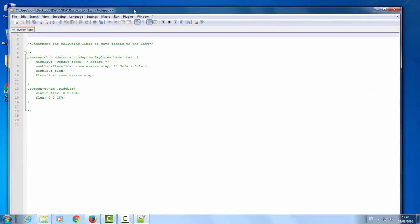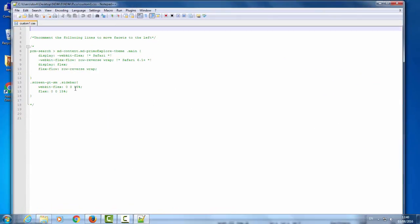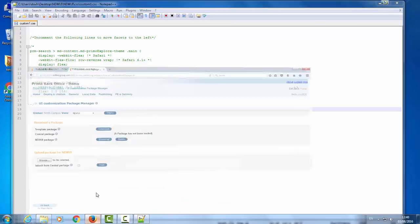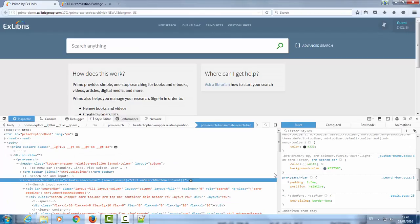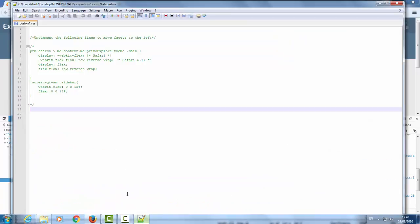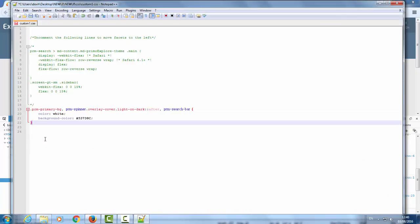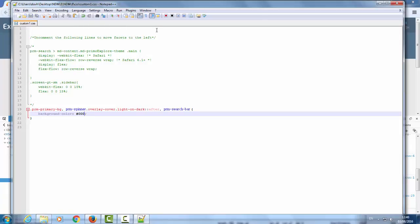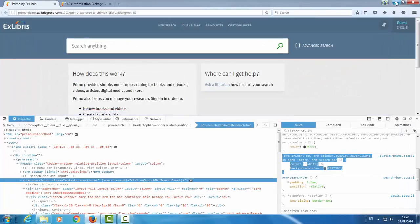I'm using my editor Notepad++. You can use a different editor if you wish. Here we need to paste the bit of code that we found before. So back in the Primo frontend, remember this was our bit of code. I'm going to copy the entire CSS class and paste it in the custom1.css file. We just want the bit about the background color. And we want it to be black. So that will be 0 0 0. Save. And we can close the notepad.